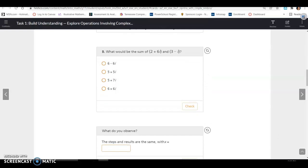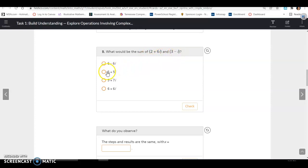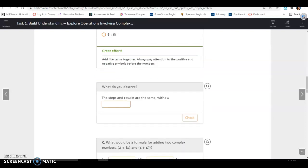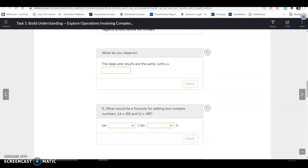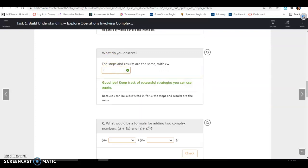What would be the sum of 2 plus 6i and 3 minus i? In the same sense, we could regroup 2 and 3 to get 5, and 6i plus negative i to get 5i. So the sum is 5 plus 5i. The steps and results are the same with x and i, your imaginary unit.